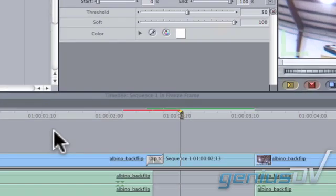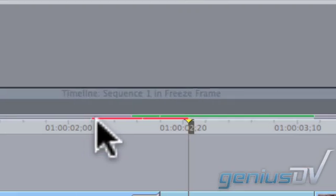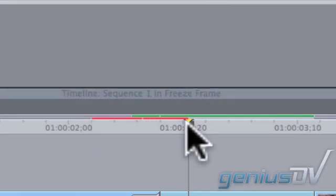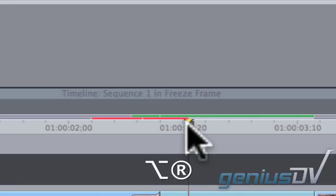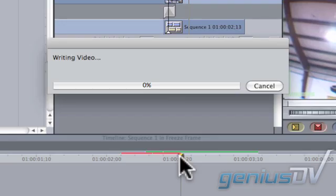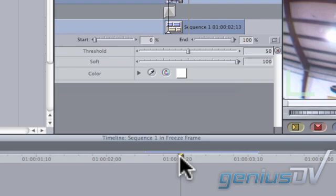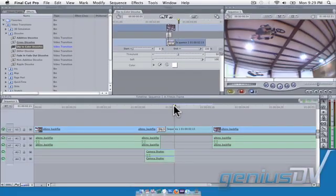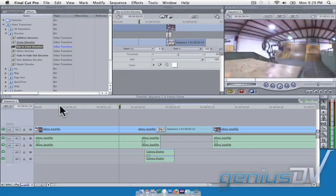If you see a red line in your timeline, press Option-R to perform a render. Okay, that's it. Let's see how this plays out.